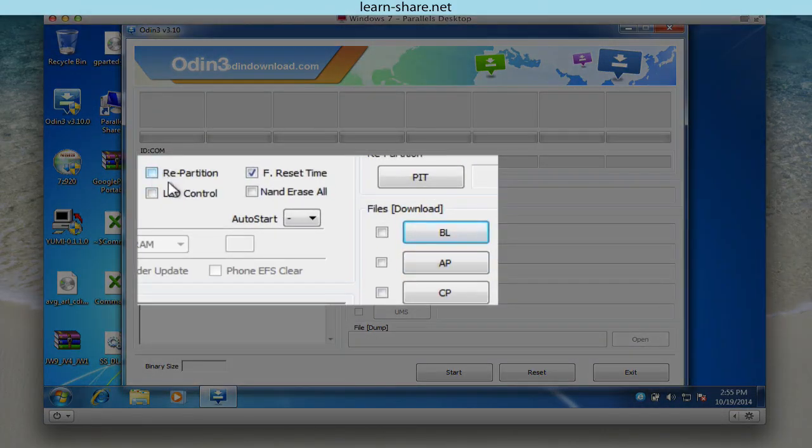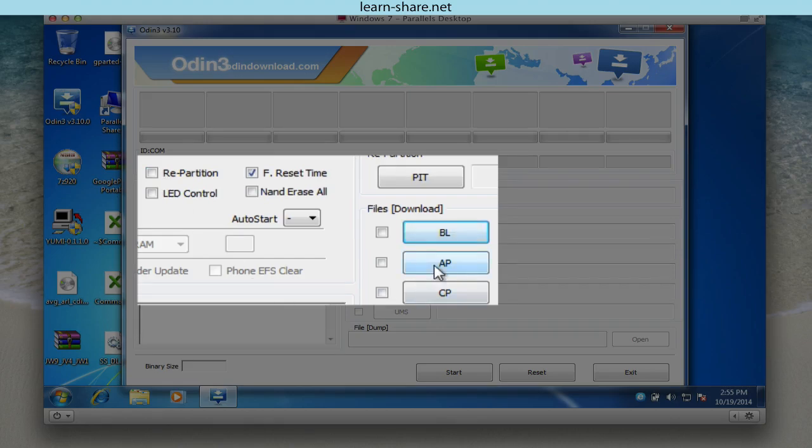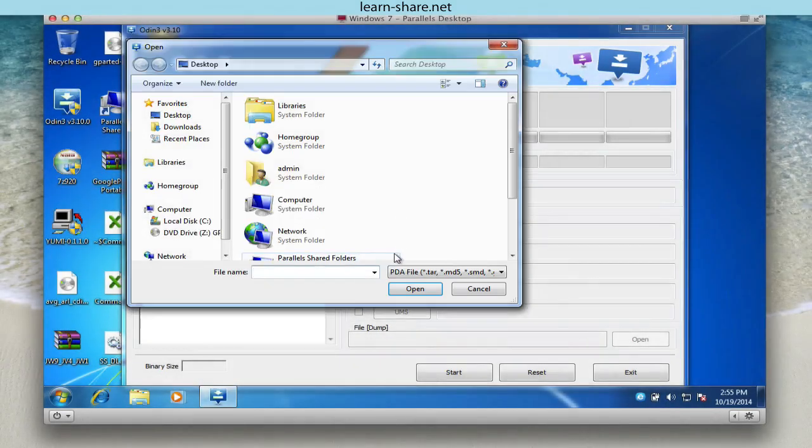Next, repartition option must be unchecked, and click on App button to browse for your unzipped firmware.